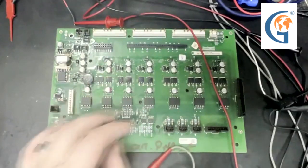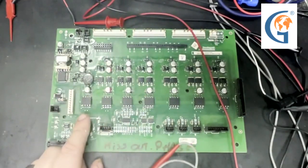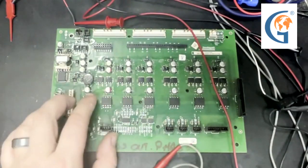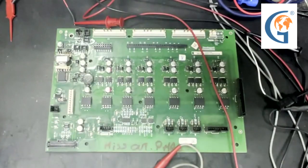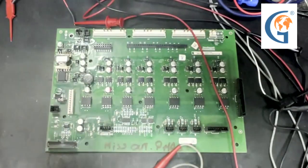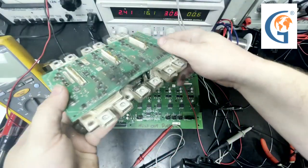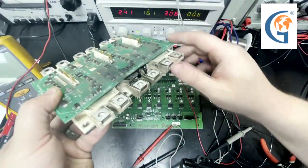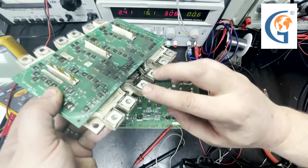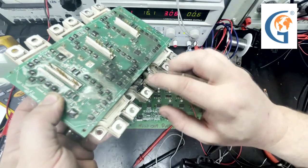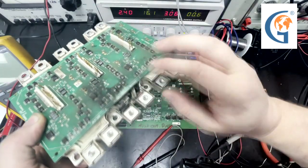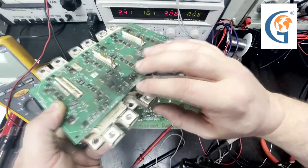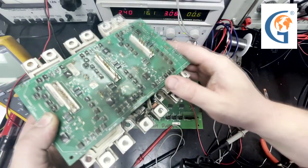This is a firing board from an Allen Bradley PowerFlex 700 drive. It fires the gates to an IGBT in order to control the output to a motor. This IGBT has catastrophic damage from a fire or explosion.